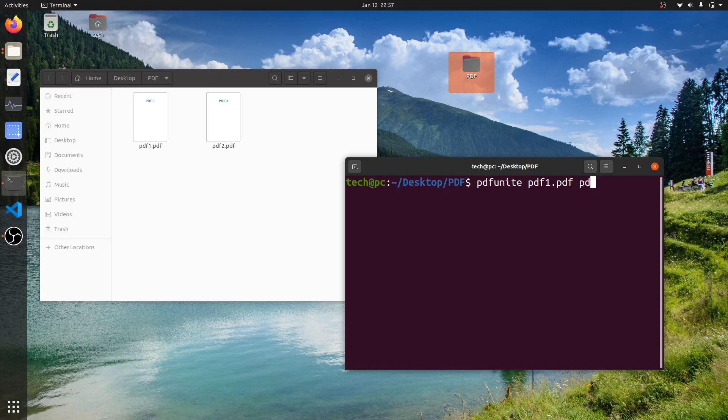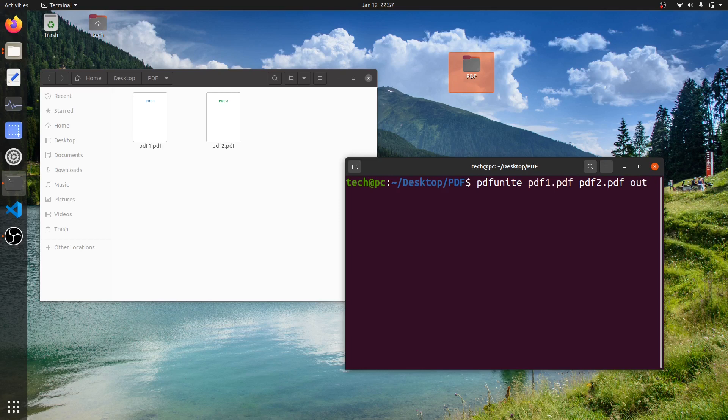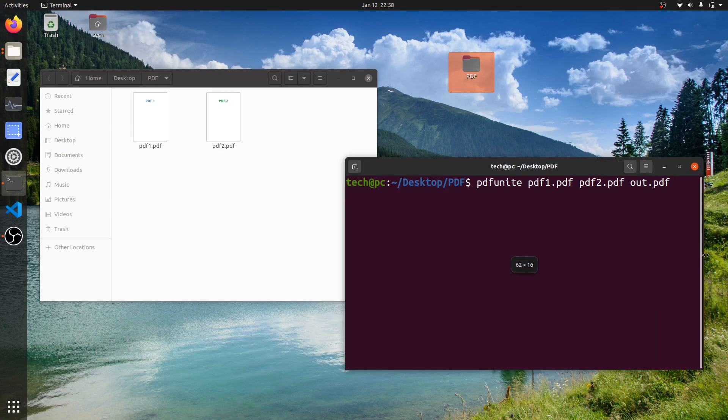Now you have to just give the name to which you want to merge these two PDF files. So I'll just name it out.pdf. Now I'll just press Enter.